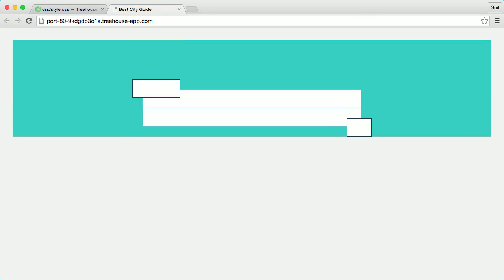And once I refresh the page, notice how the absolutely positioned ice cream and tea items stay relative to main nav's new position.